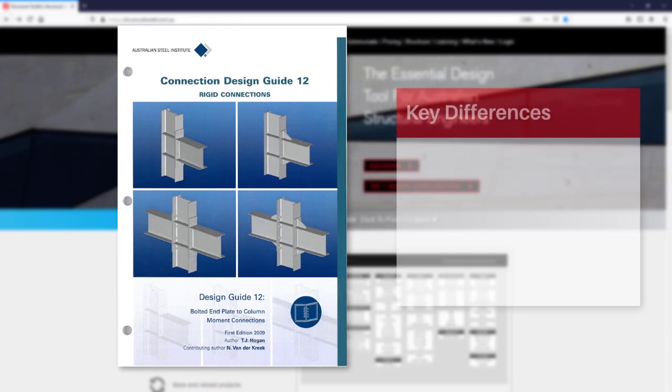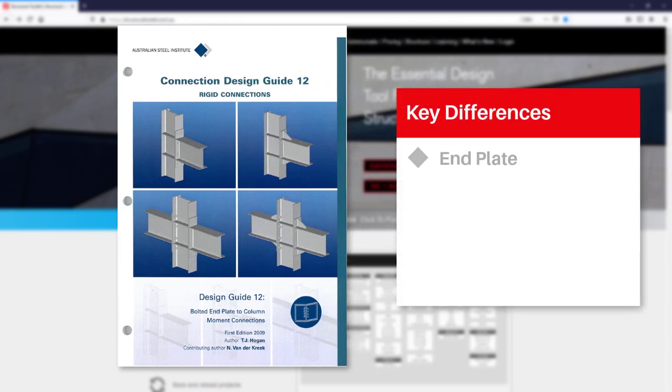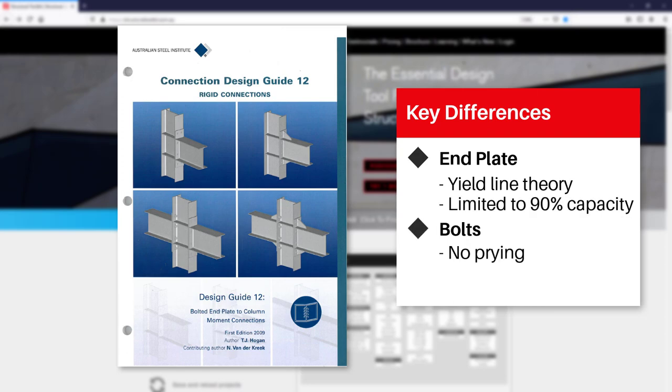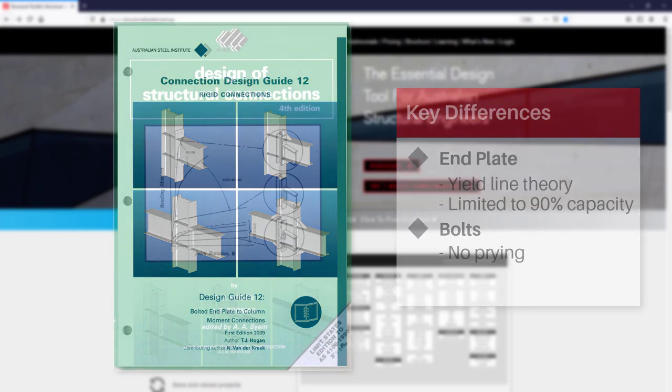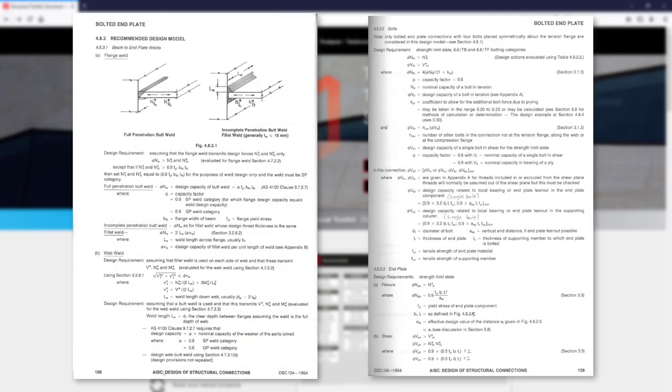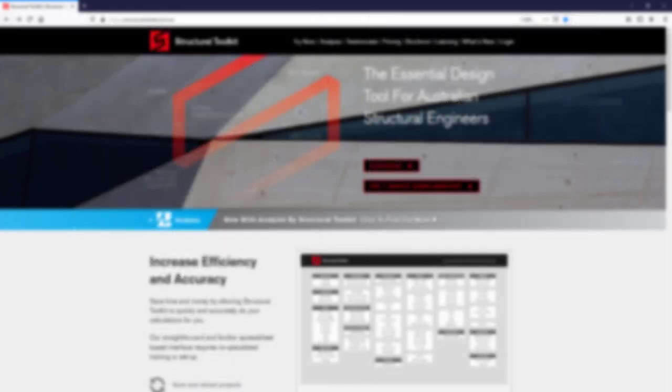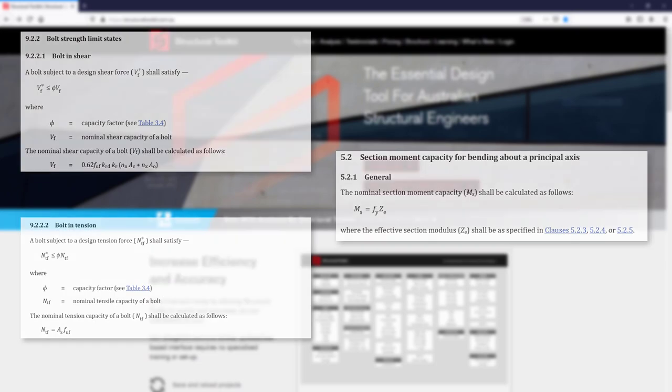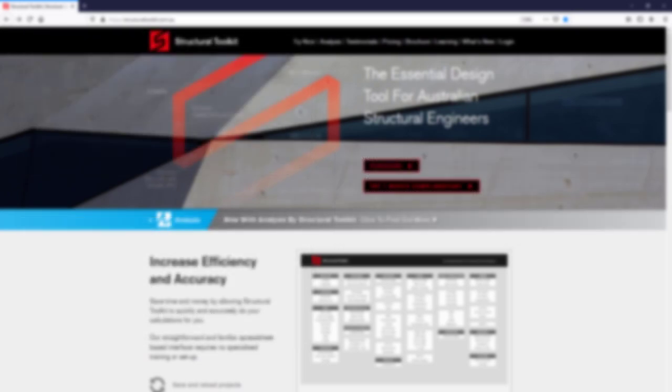In their method, the end plate is based around a thick plate model using yield line theory with no prying effects by limiting the end plate capacity to 90%. Going back to the Green Book, it outlines various ways to determine the capacities of the plate, bolts, and welds. These capacities are in accordance with AS4100 and the significant amount of research done on the topic in Australia and other parts of the world.